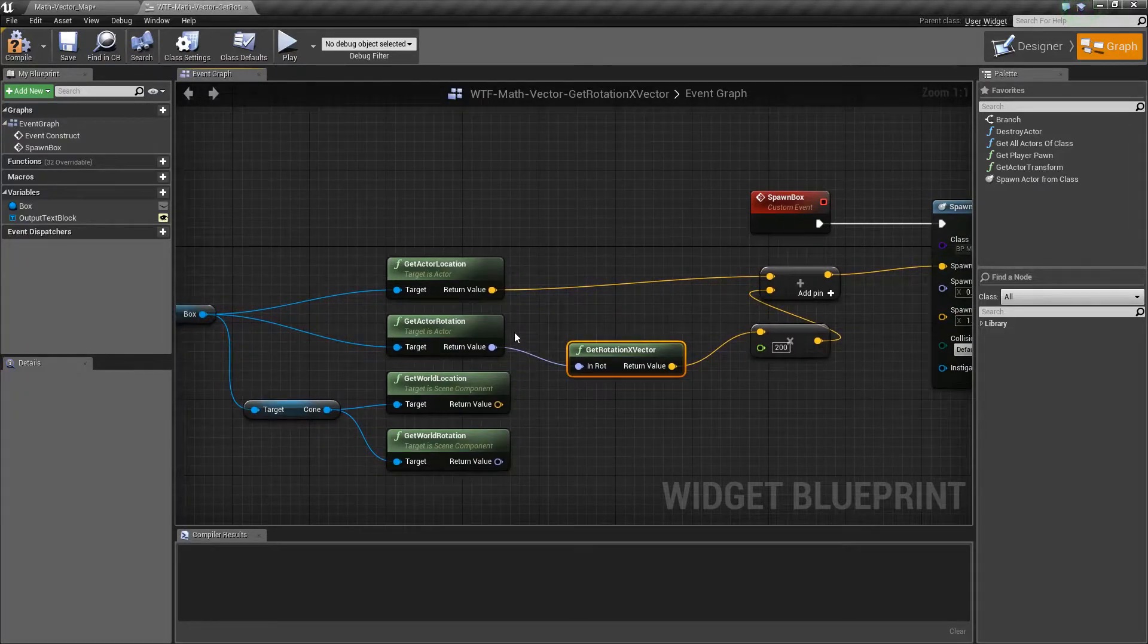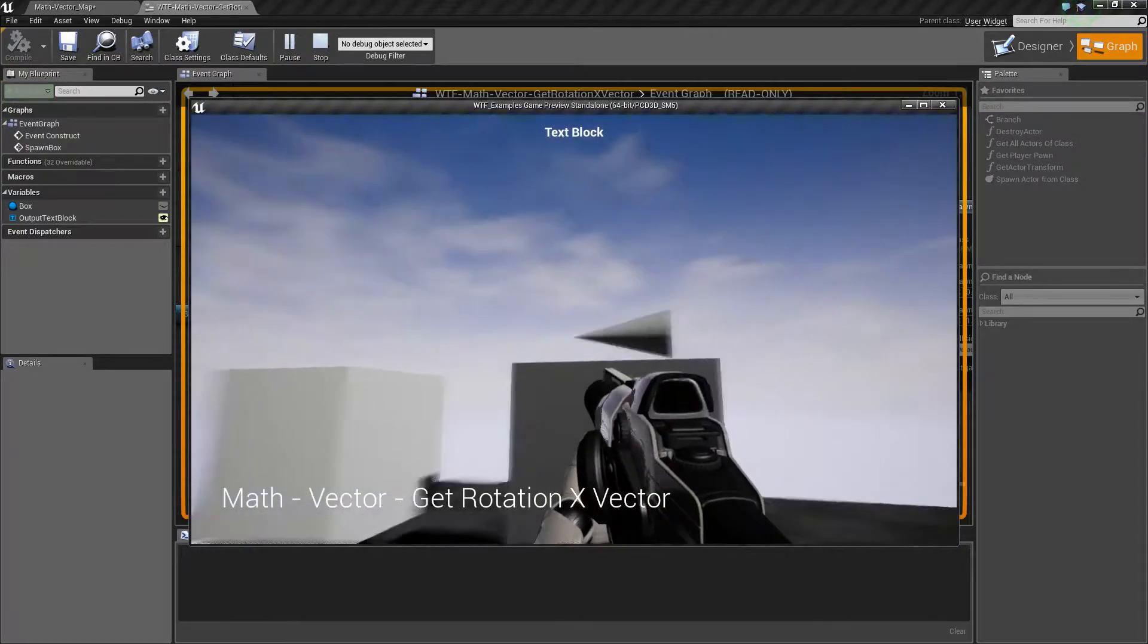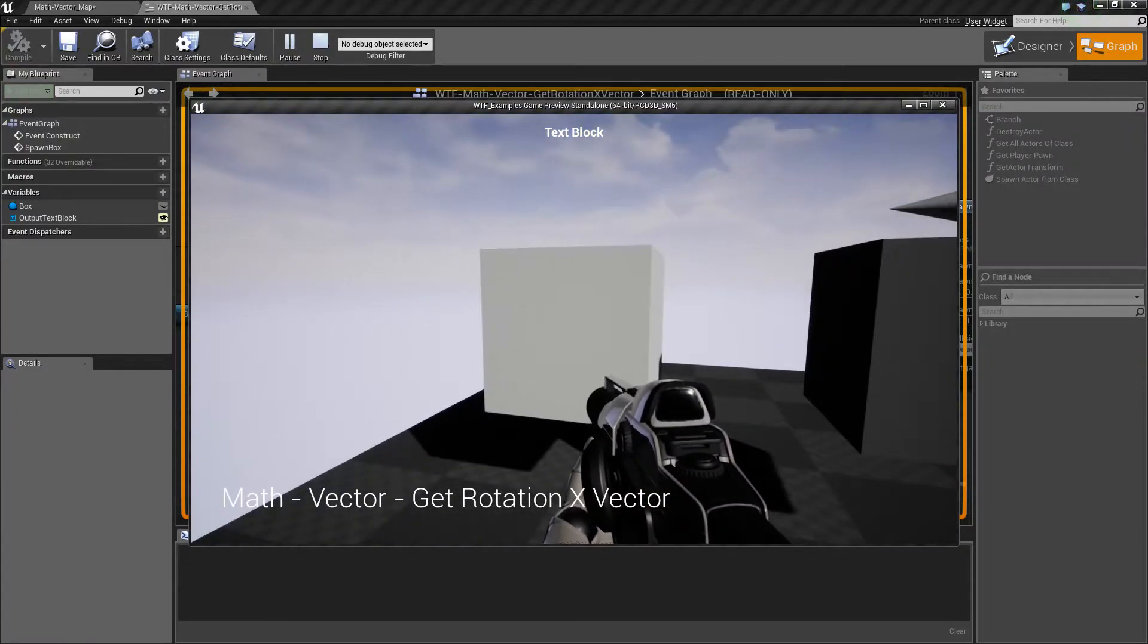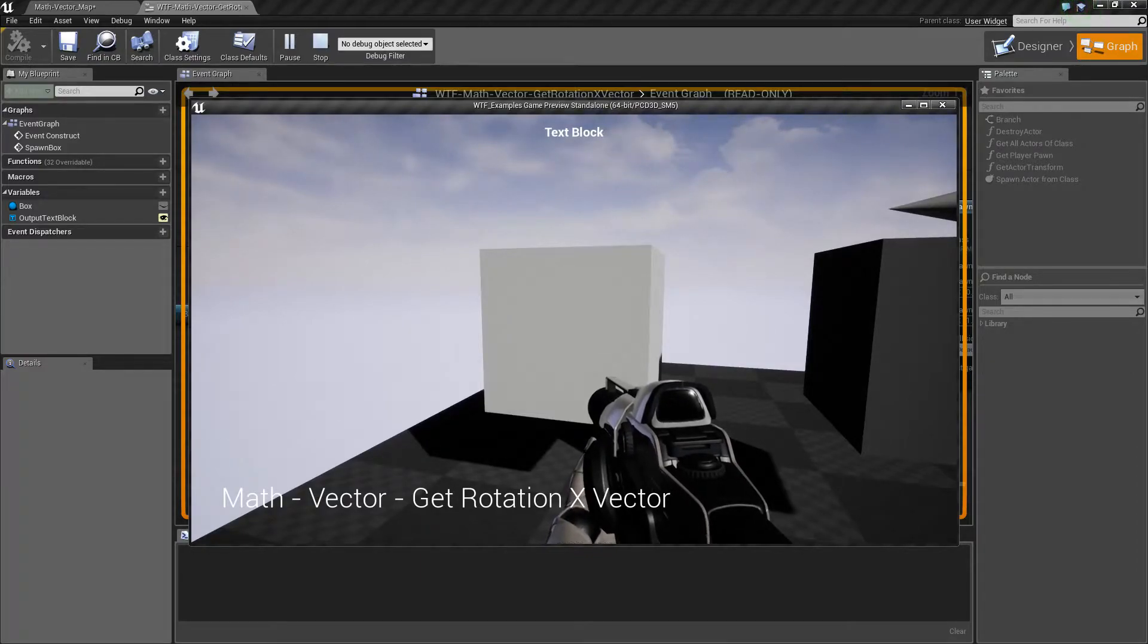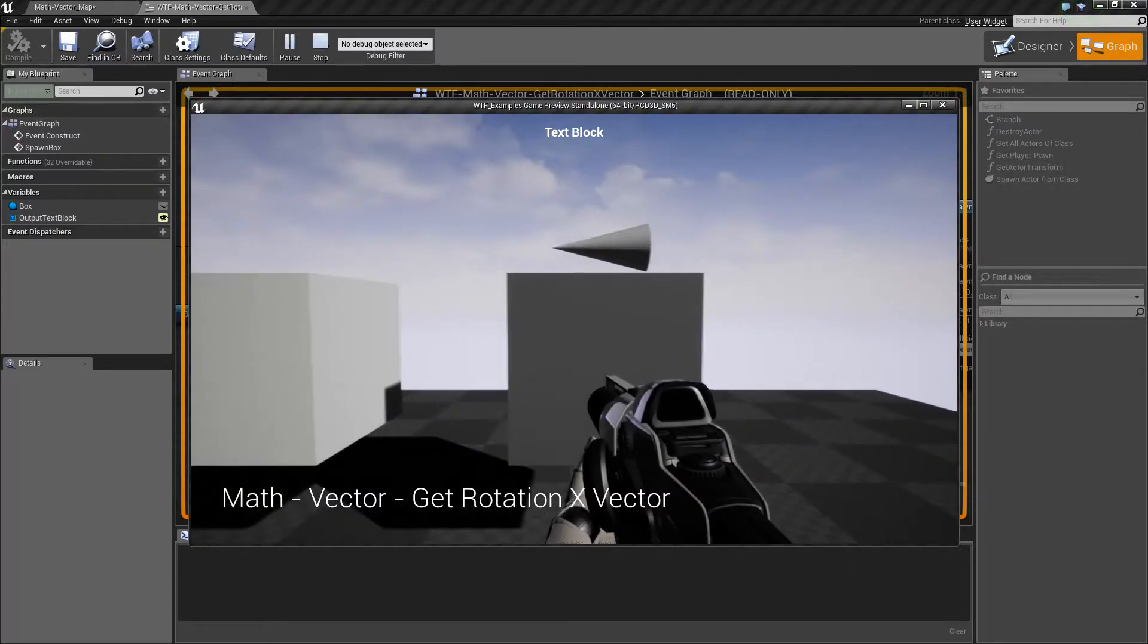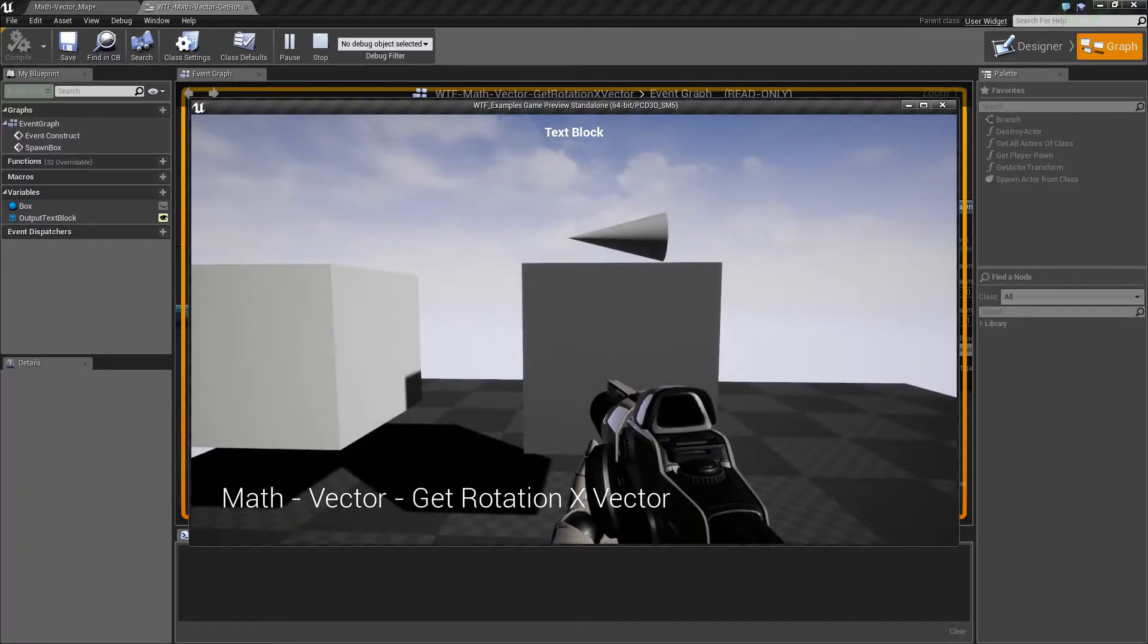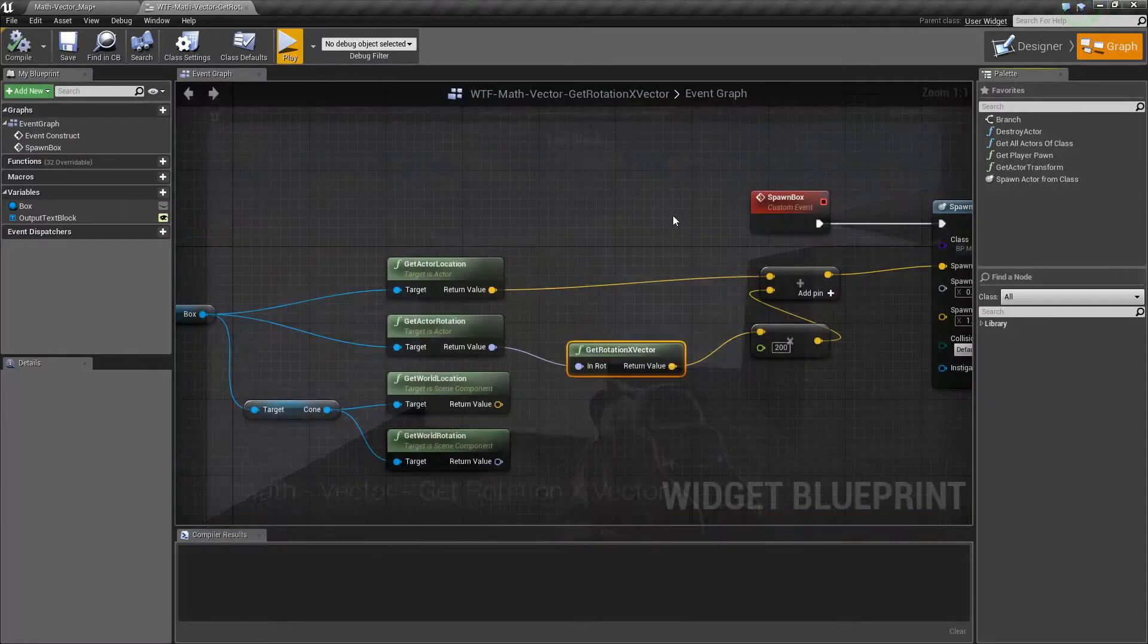So let me show you this in an example. We'll hit play and we'll see a little cube here with a little cone on top and we'll see this white cube. Now this white cube is being spawned in by getting the rotational X vector of this item right here. So figuring out which way is X and then spawning the cube in the X direction.